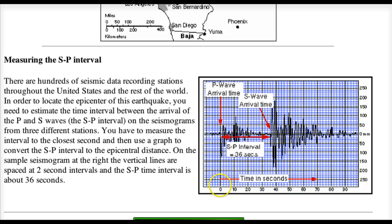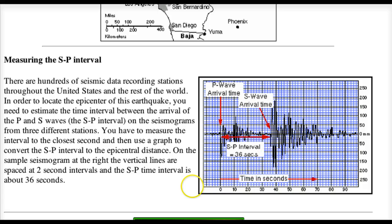We're looking down and reading it like a graph. The P wave came at zero, and then the S waves came at about 36 — we're looking for that initial real jump up. So we're going to take a look as we move forward at what that means when we look at our actual examples.